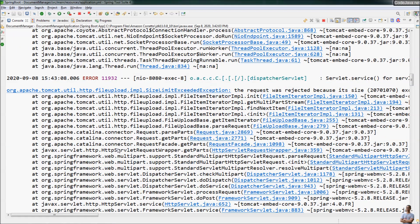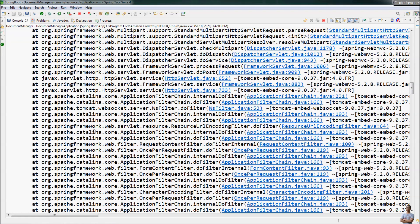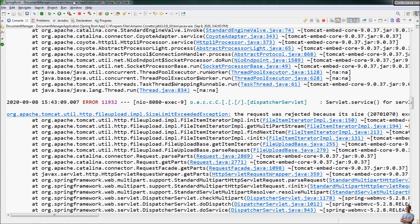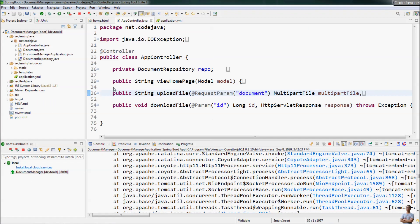Now let's update the code to serve a friendly error message when this exception occurs. This is the controller class that implements the handler methods to view the home page, upload file, and download file. We also need to handle the file upload error when the user tries to upload a file larger than the configured maximum size. We write a new method here in this controller class.